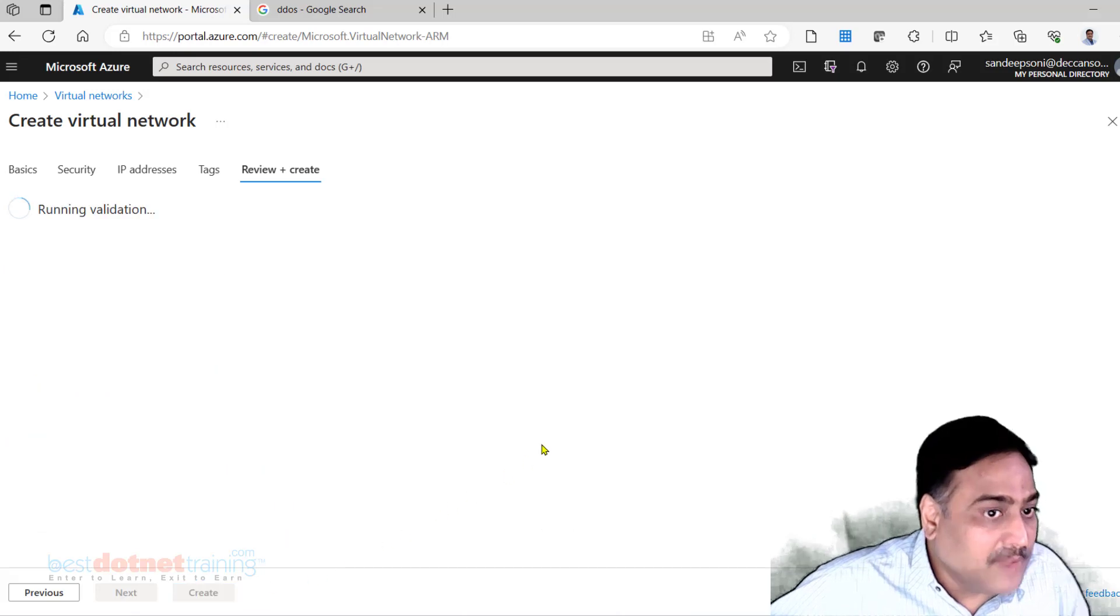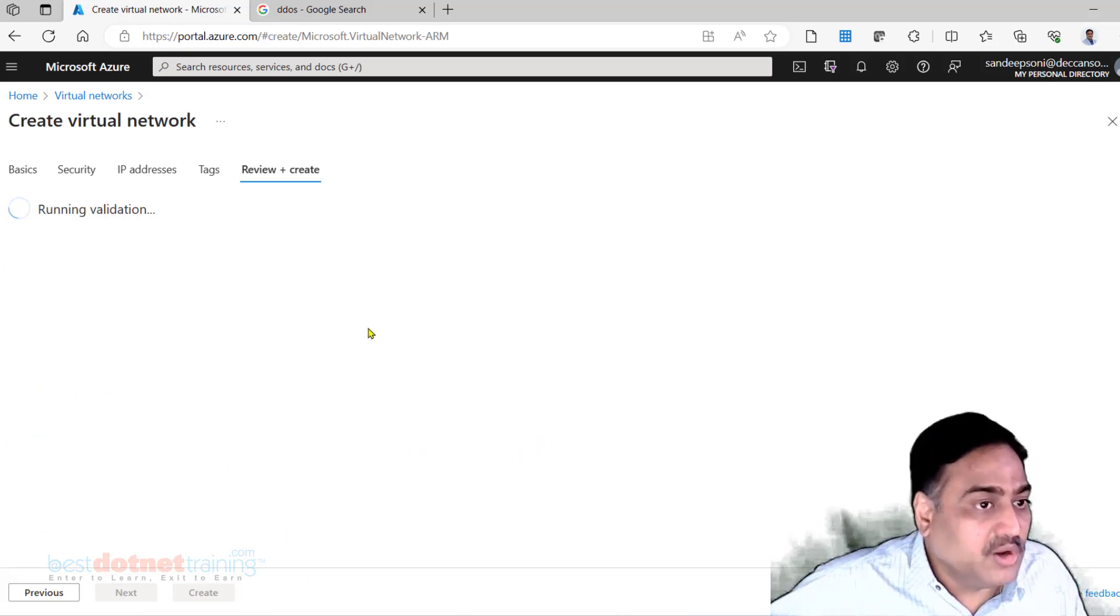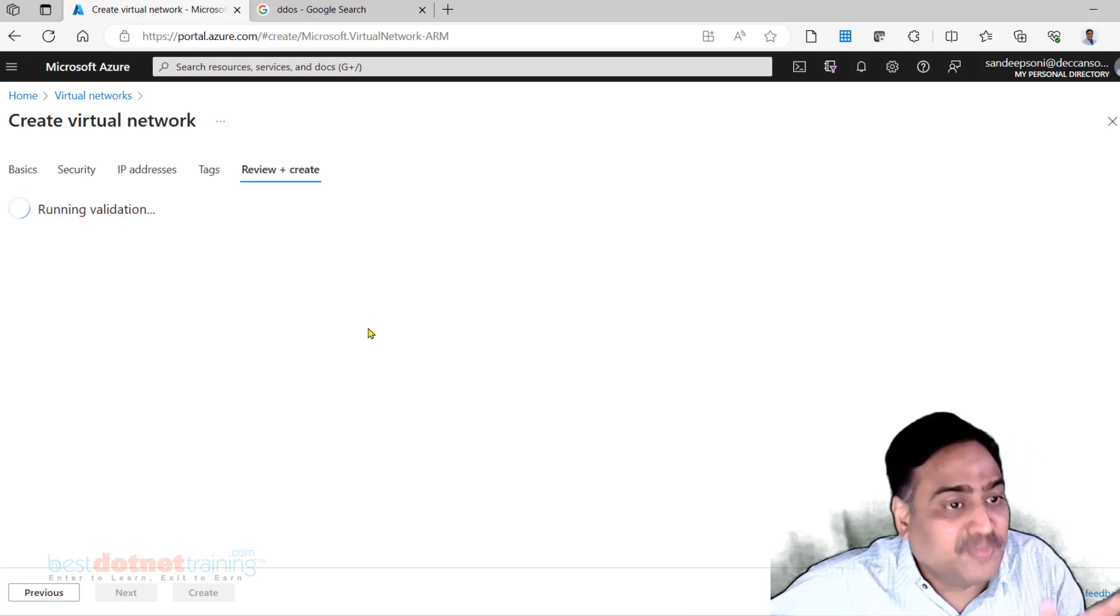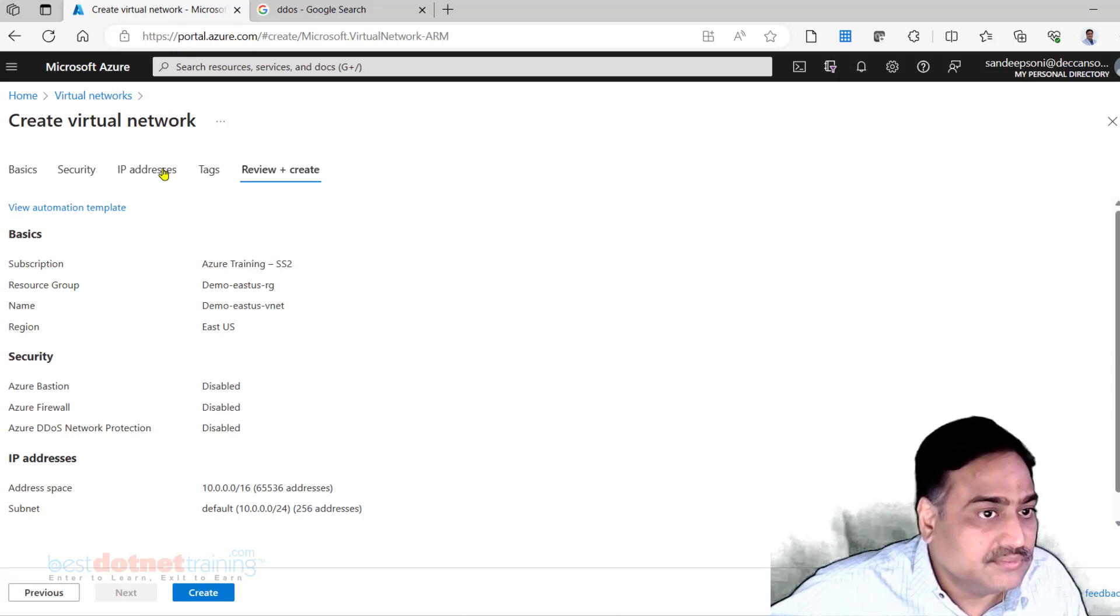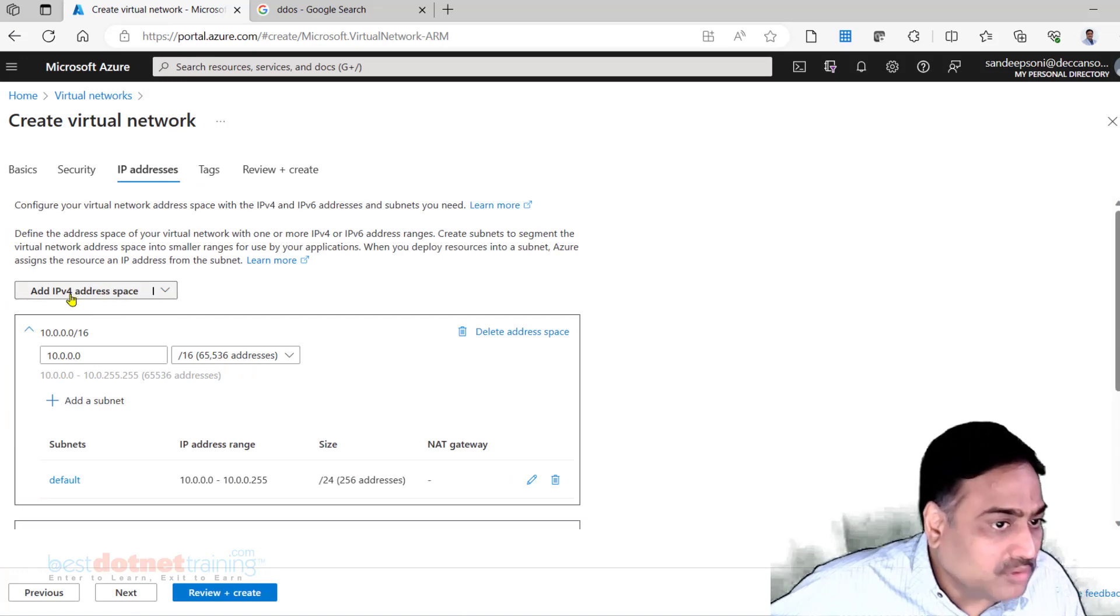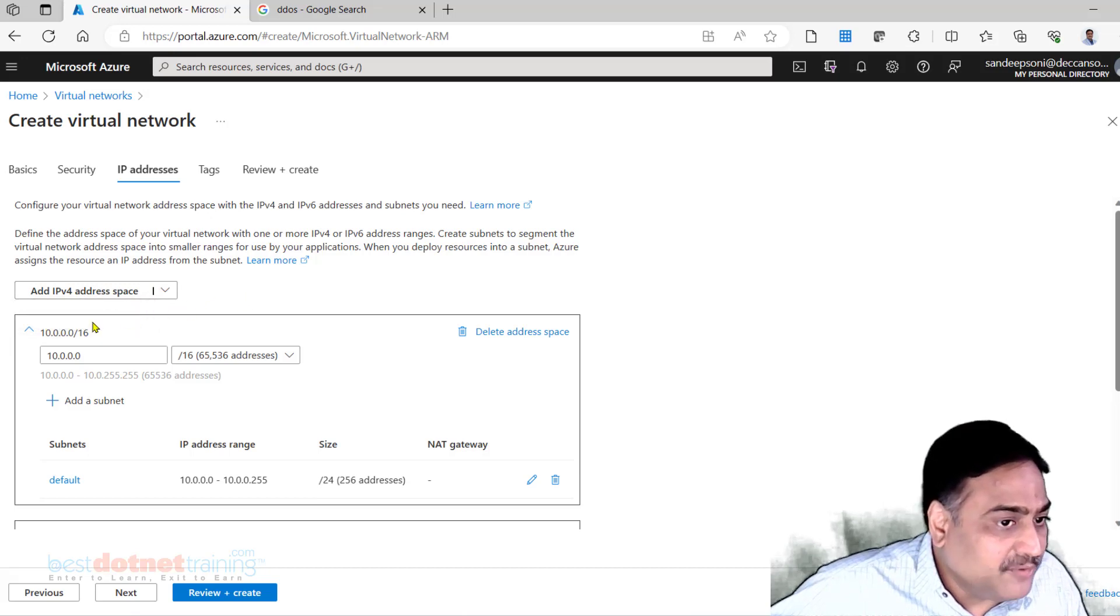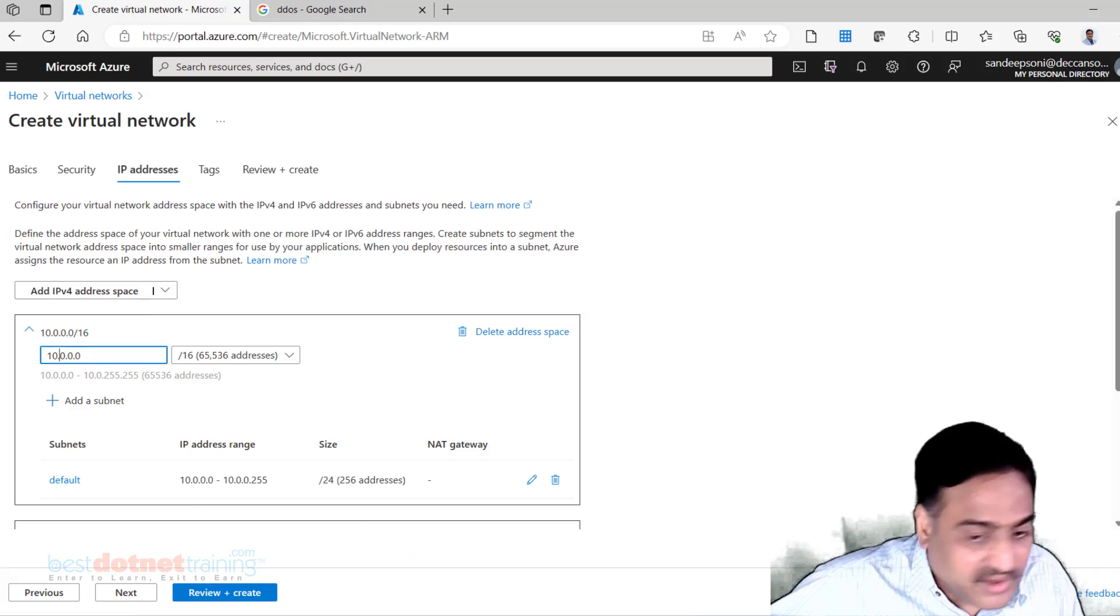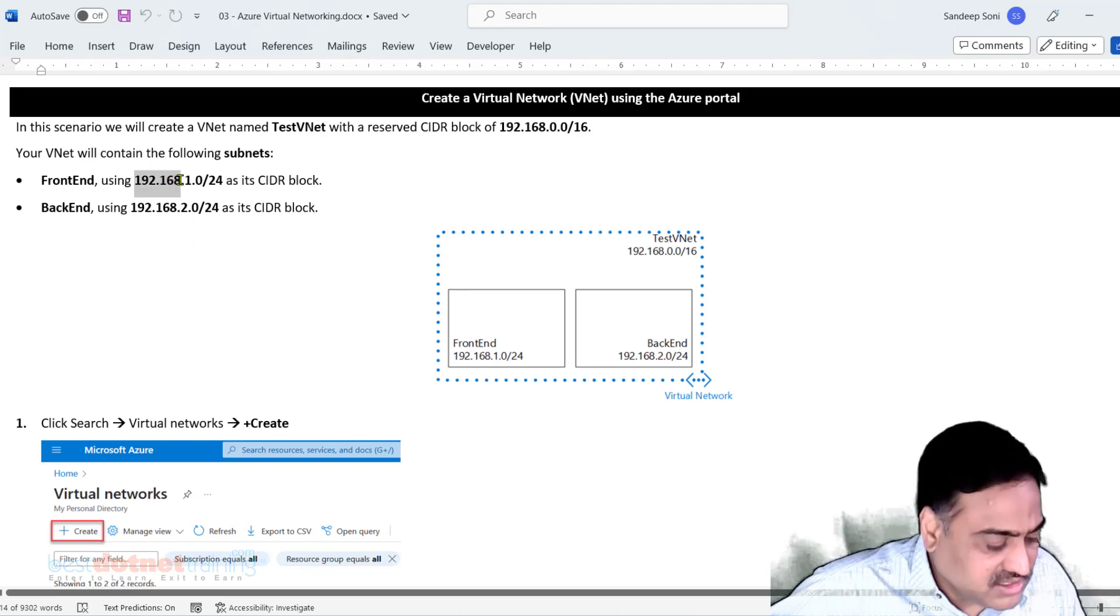After this go to IP addresses. Here you have to put the IP address. What is that? The IP address space in CIDR notation we will have to provide it. Do we want to use V4 or V6? We have both the options. I prefer doing V4. 10.0.0.0 - I will change this. I said I wanted a different range: 192.168.0.0/16.